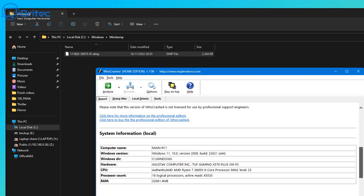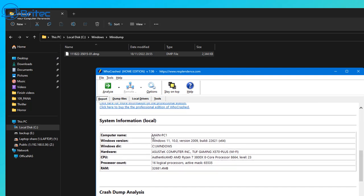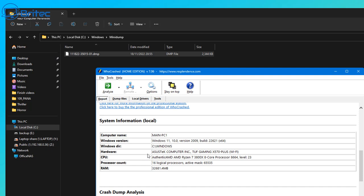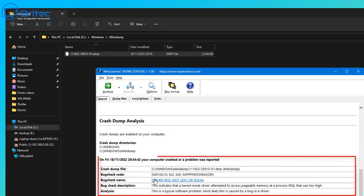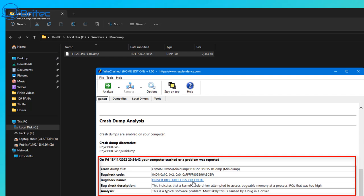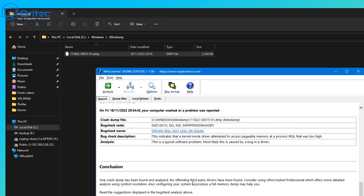Once it's analyzed the dump, it puts it into a text format in the program. It gives us system information about the computer — processor, RAM, CPU, other hardware info, and the version of Windows. Further down it gives the crash dump analysis, including the day, date, and time, and tells us the bug check name: Driver IRQL Not Less or Equal, with the actual bug check code.